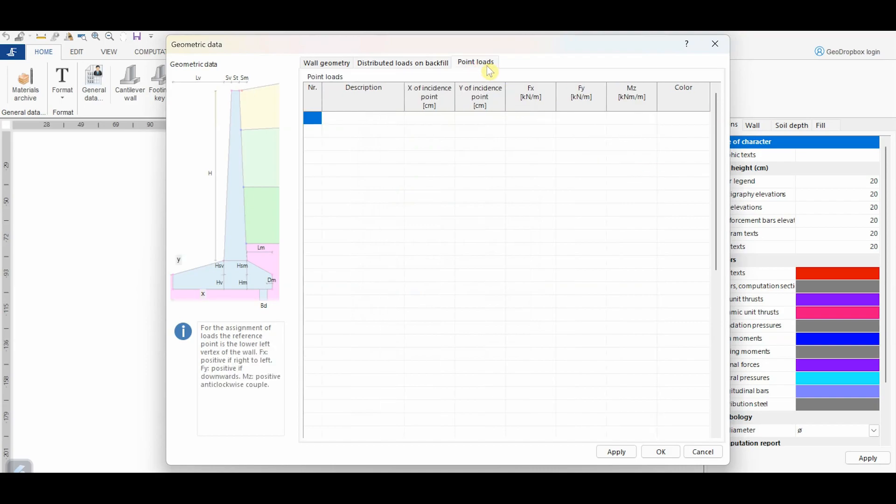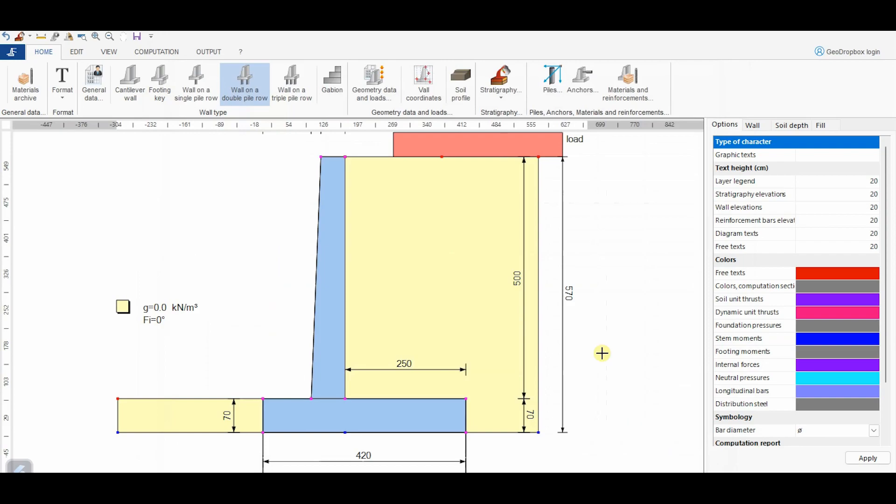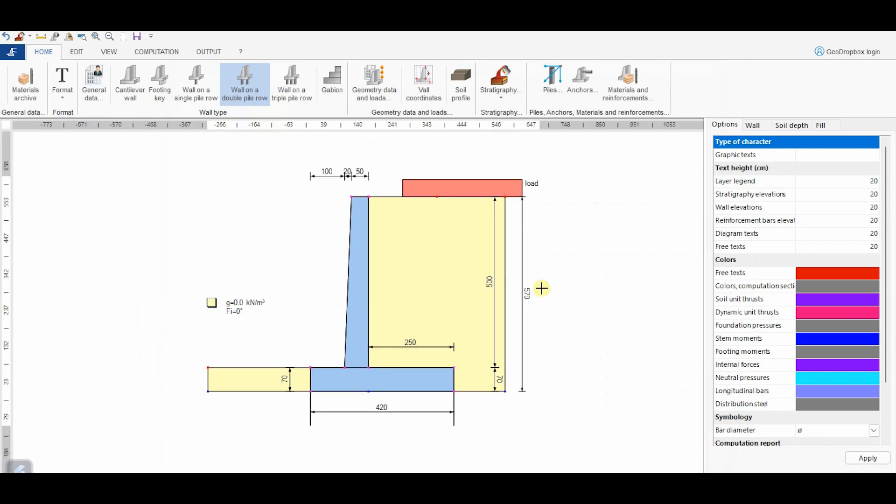From this panel, it is instead possible to assign eventual forces concentrated on the retaining wall. These forces will be accounted for in the equilibrium equations. By clicking on Apply and then OK, we can observe that our geometry starts to take shape, even though it has still to be completed.